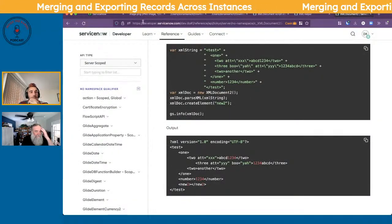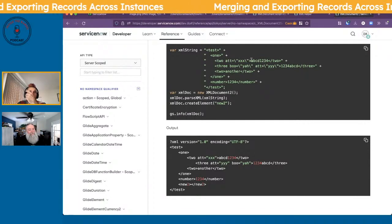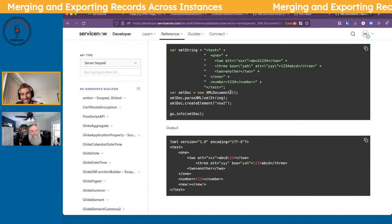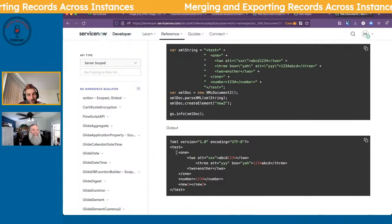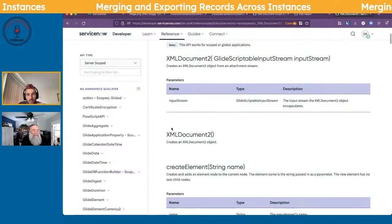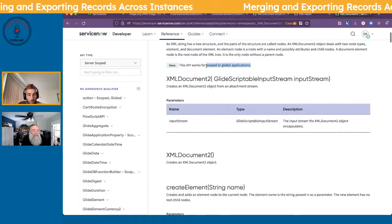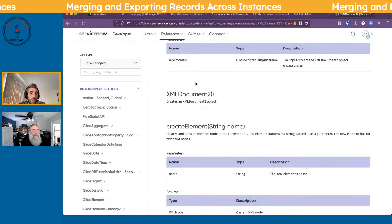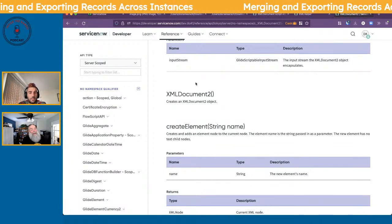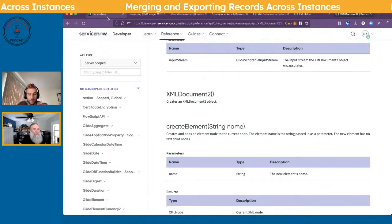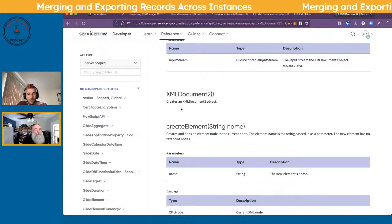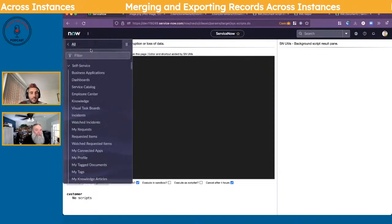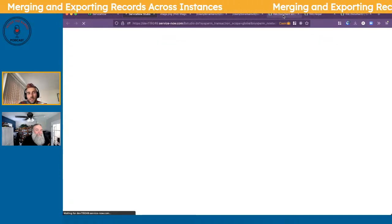Let's get started. The first thing I'd normally do when thinking about playing with XML is: what does ServiceNow provide? I found documentation on XMLDocument2 — it works in scoped or global scope. Maybe we should do this in a scoped app and get all the ES12 goodness. I was thinking about that too — using a scoped app means we can use the newer JavaScript features.